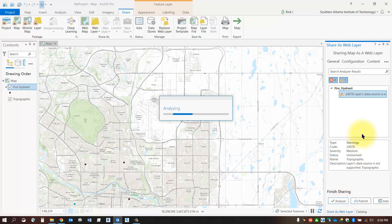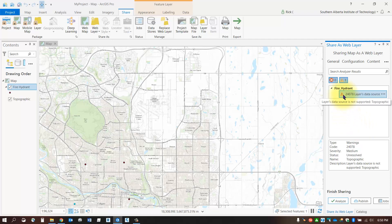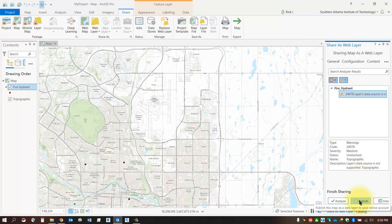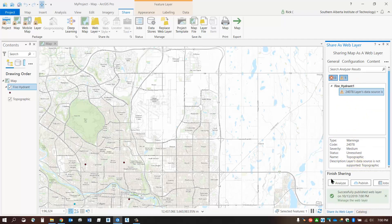Anything with a yellow exclamation mark is just a warning and should be fine. If you get anything with a red X, double-click it and it will open the appropriate dialog box to fix your issue. If there are no red X's, go ahead and select Publish. When that's finished, we can head to ArcGIS Online.